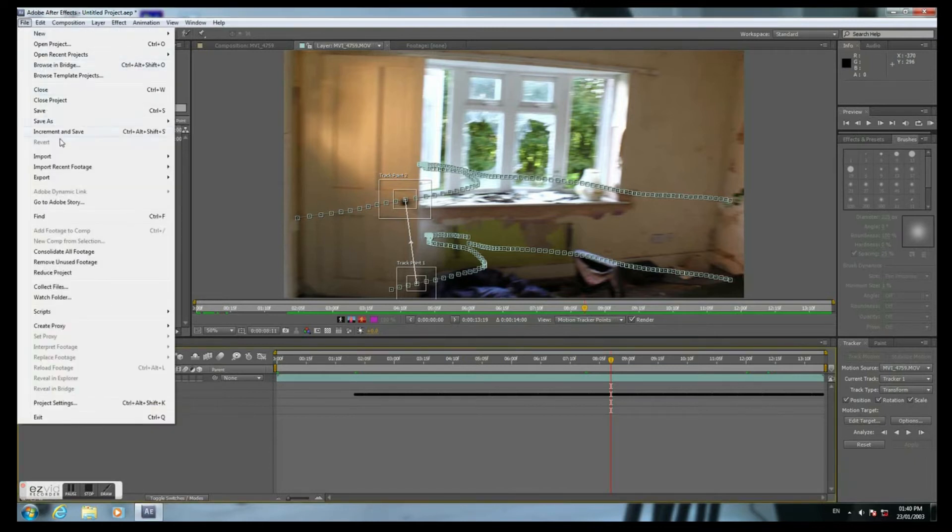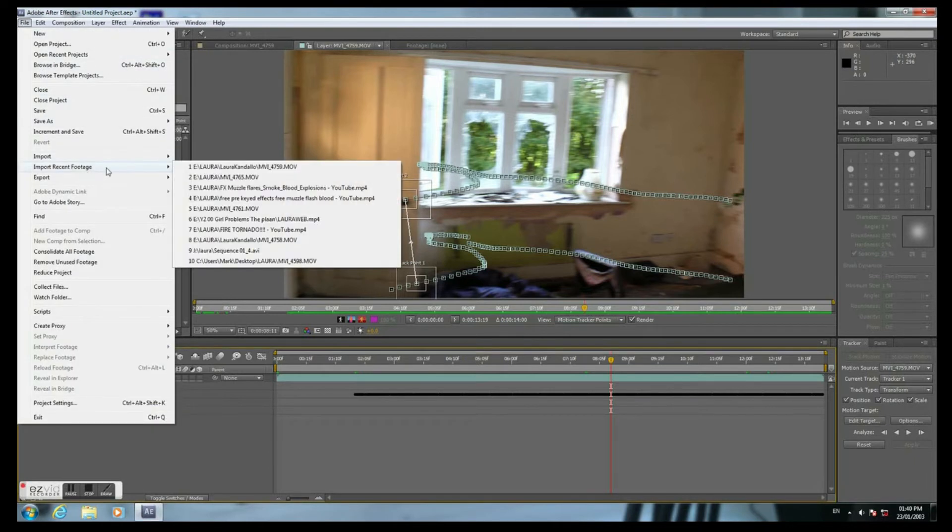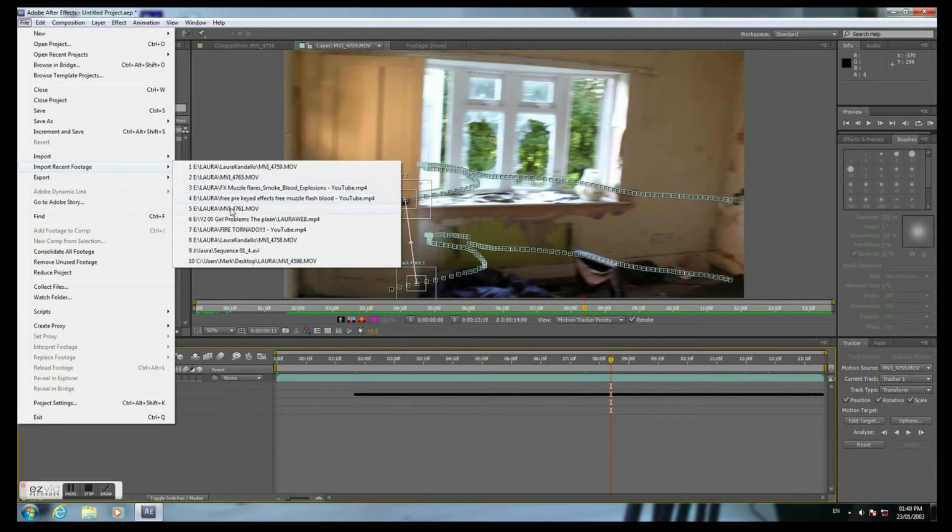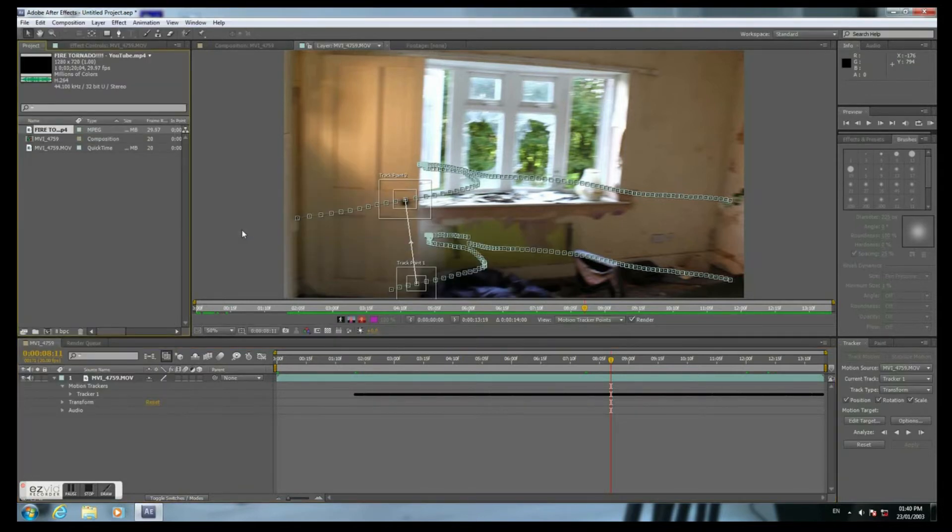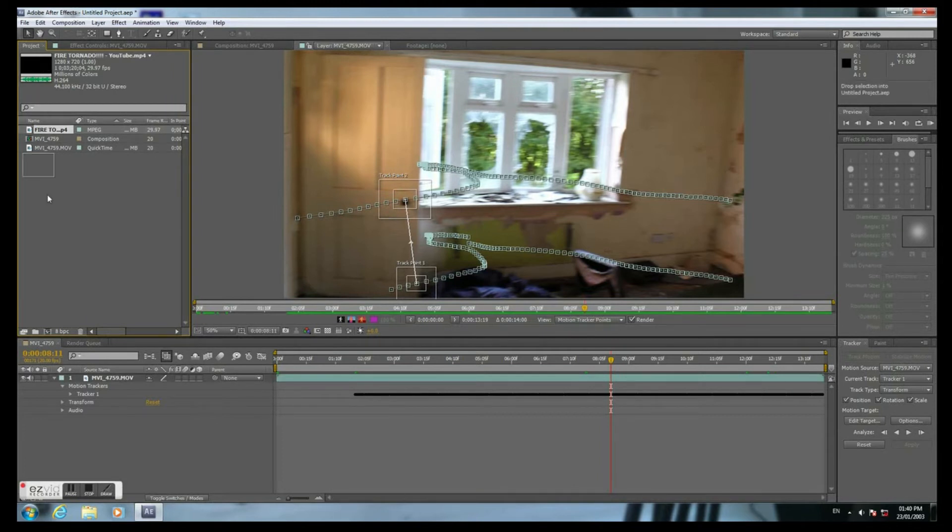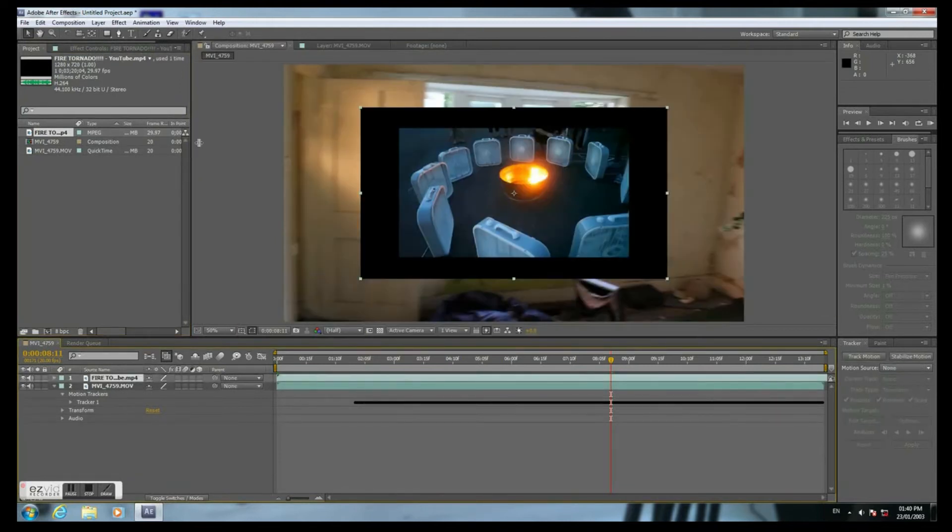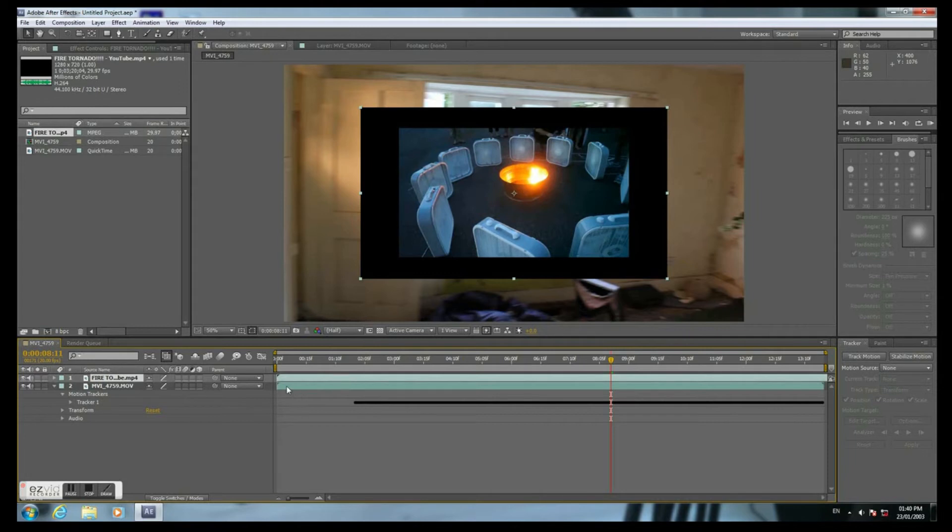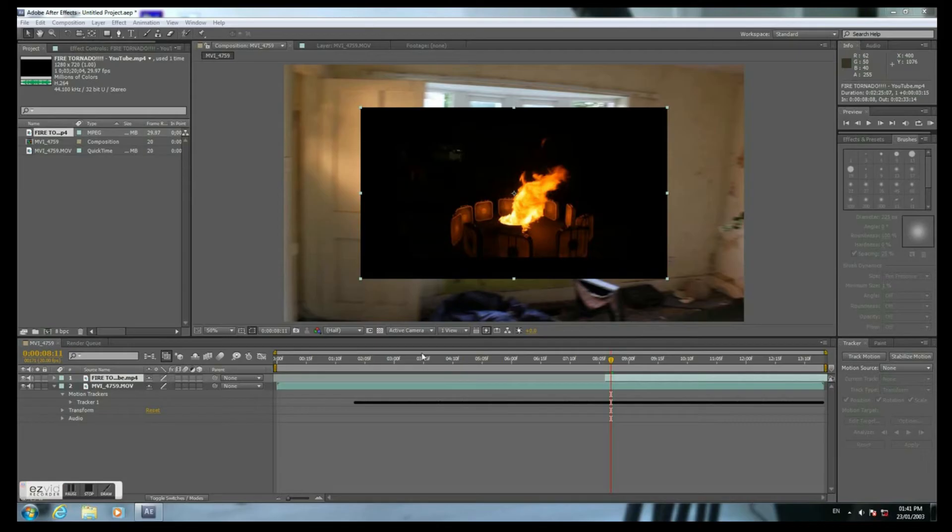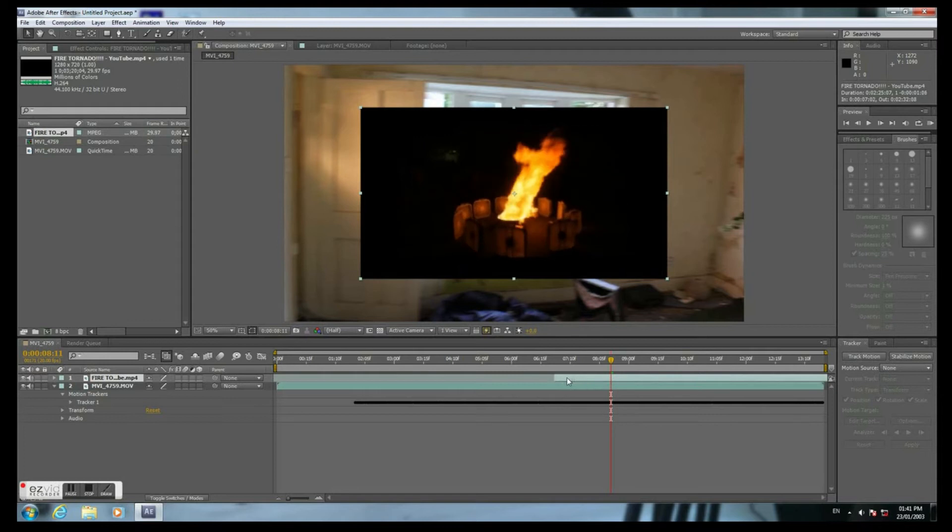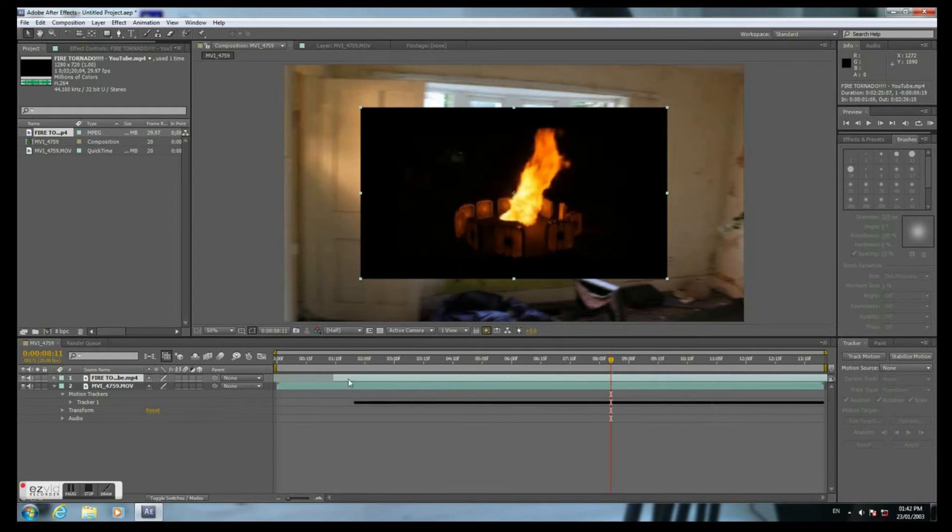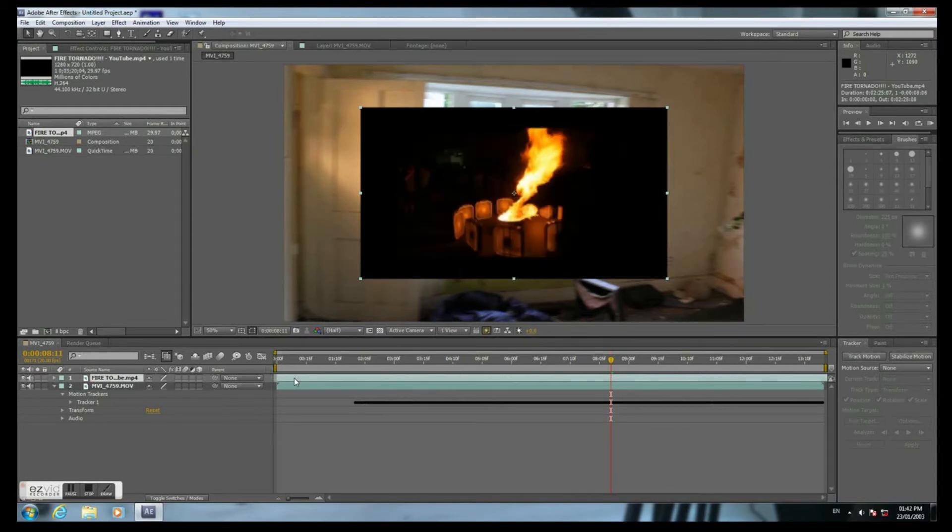And now import the fire. Click on File, Import. It's the real fire, so we need to cut the rubbish. Okay, let's find a good one. Yeah, it's gonna be okay.